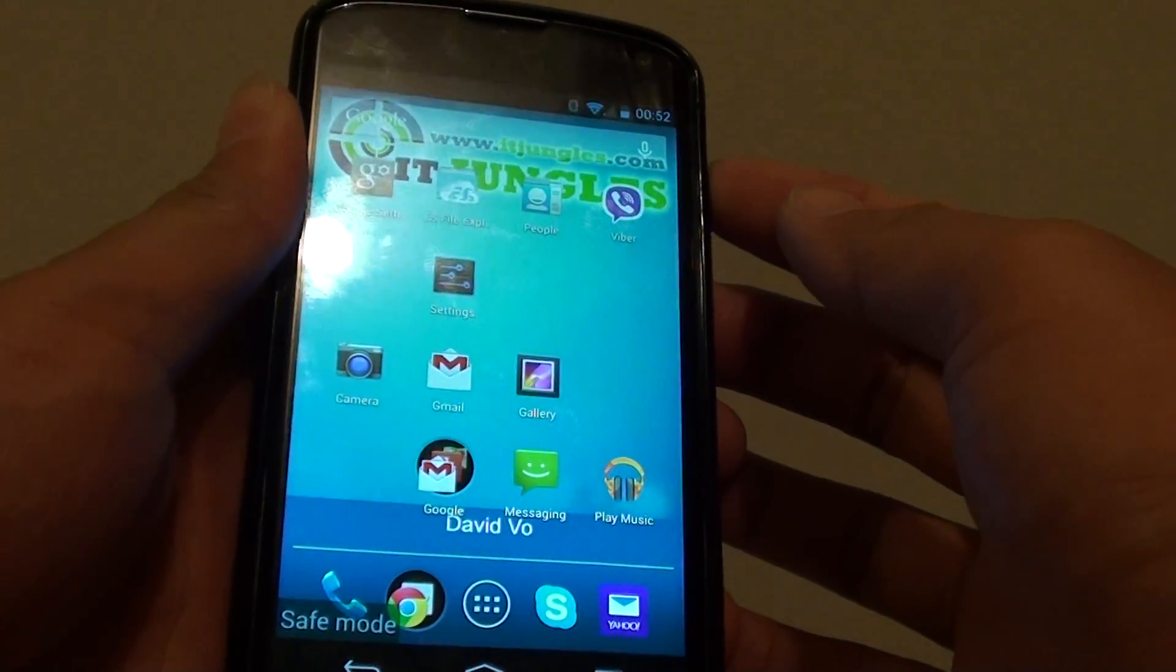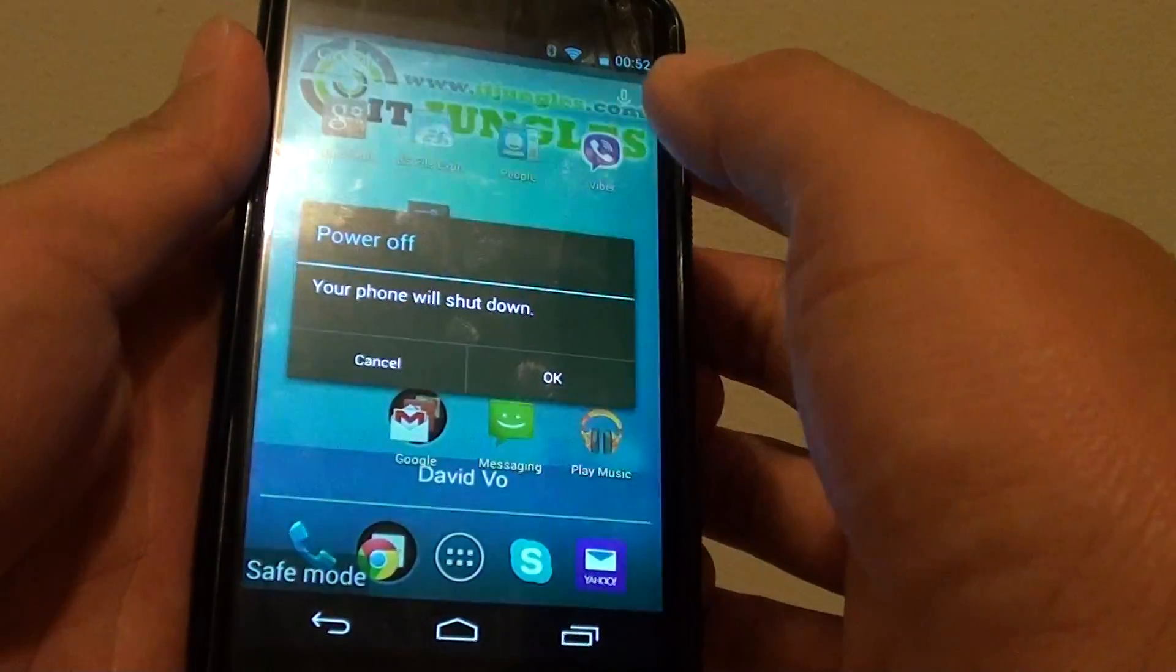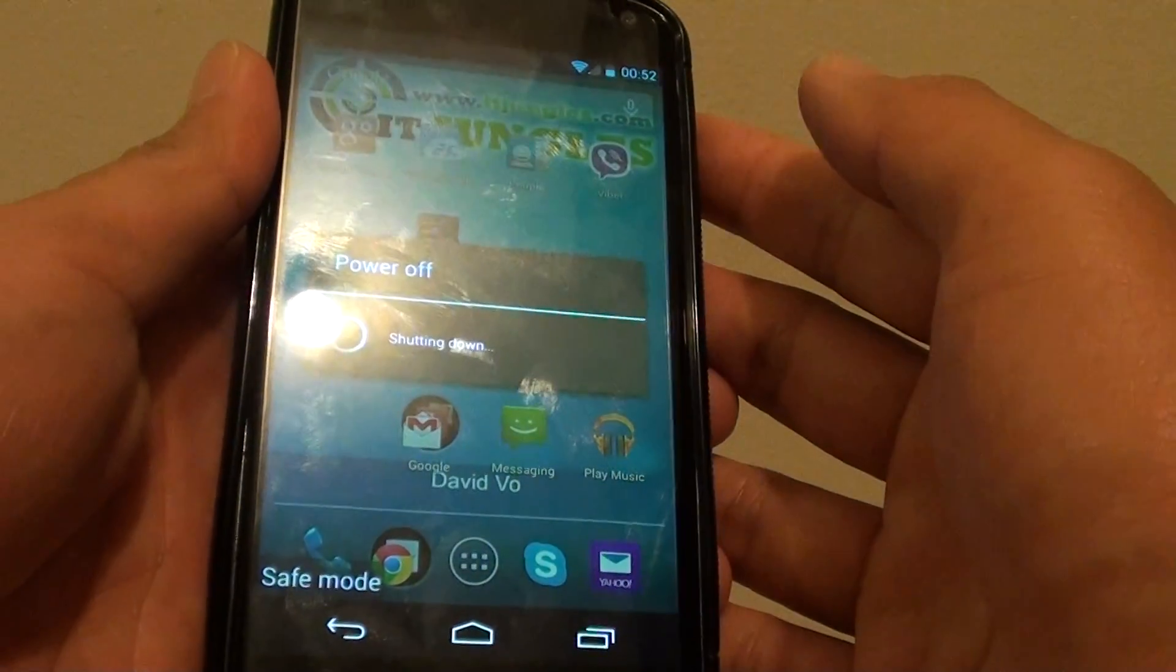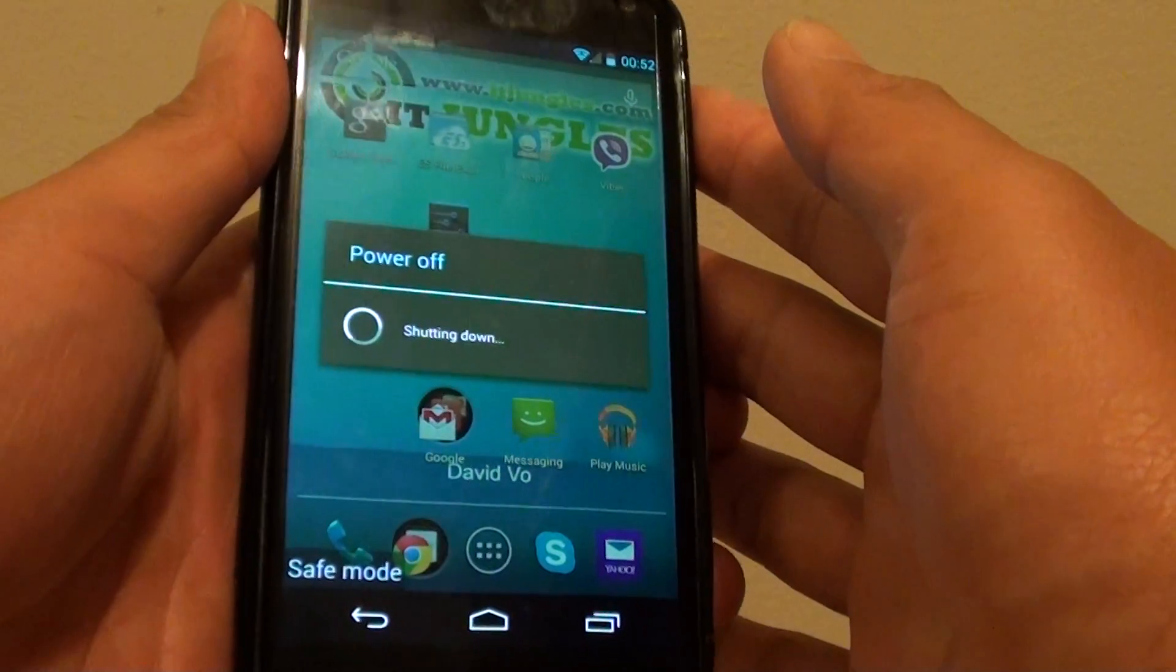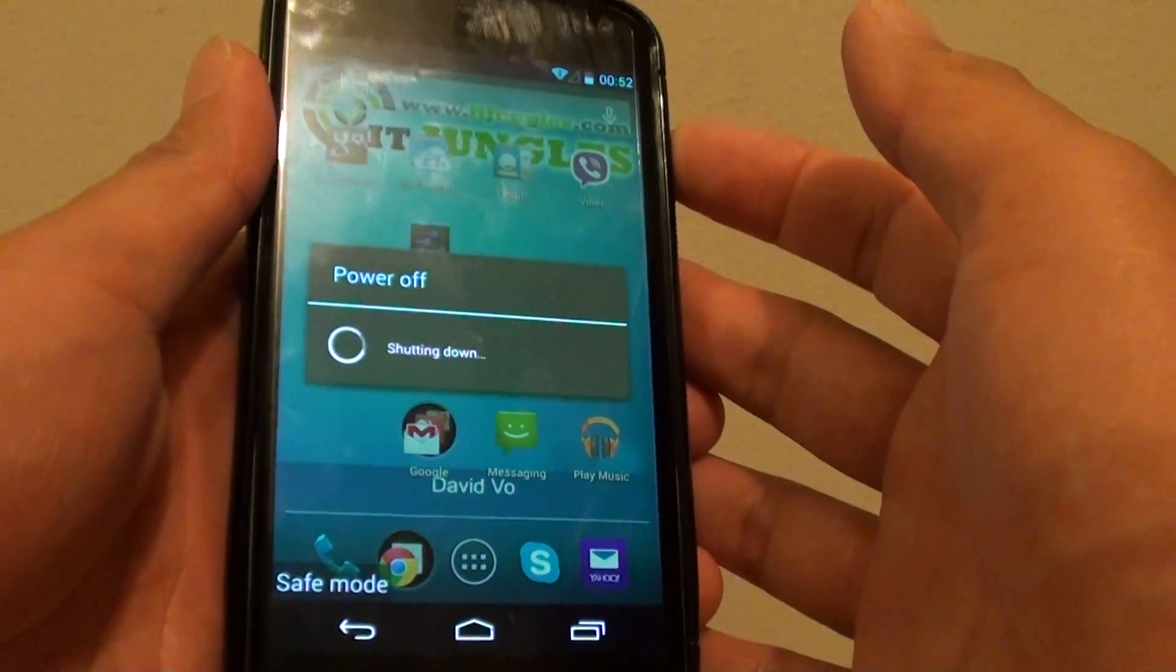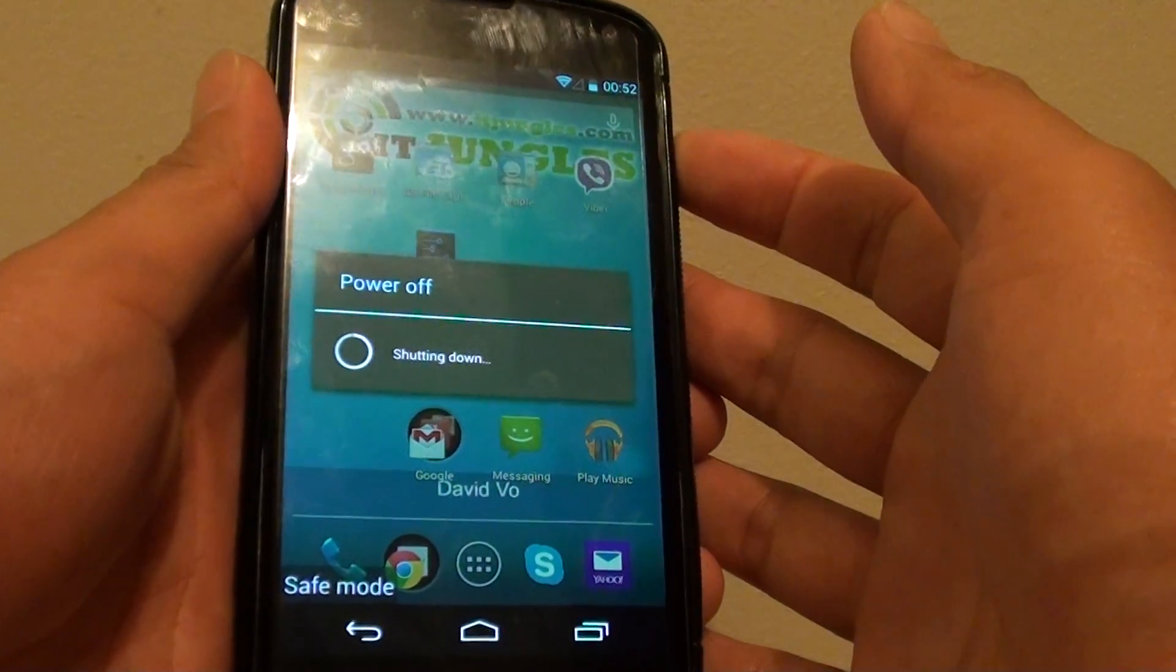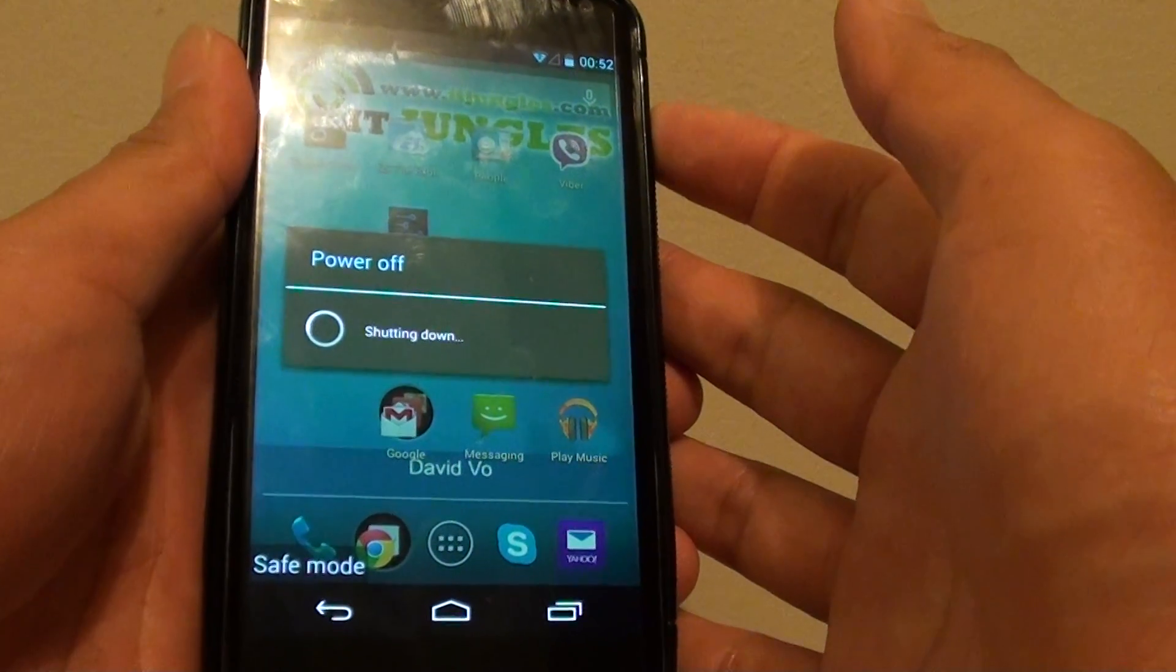Simply press on the power button and power off the device. So just wait for it to shut down.